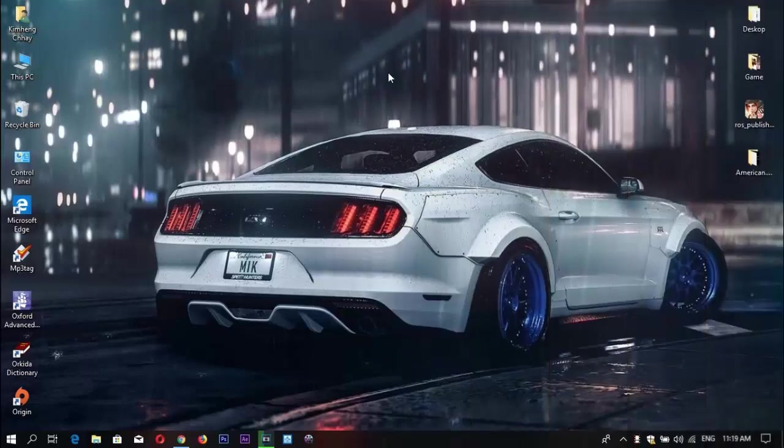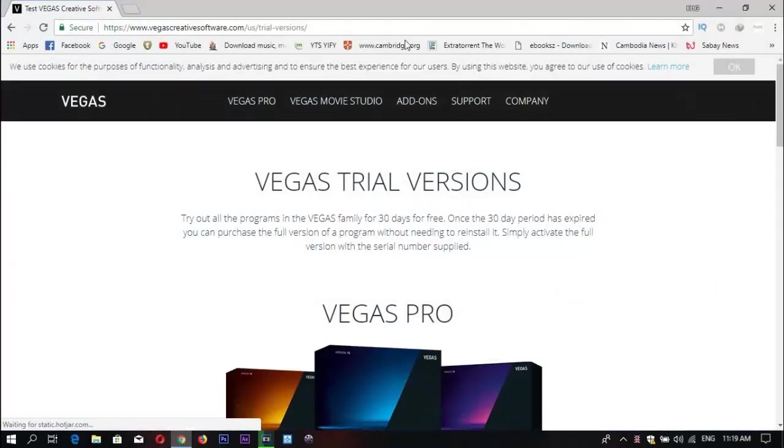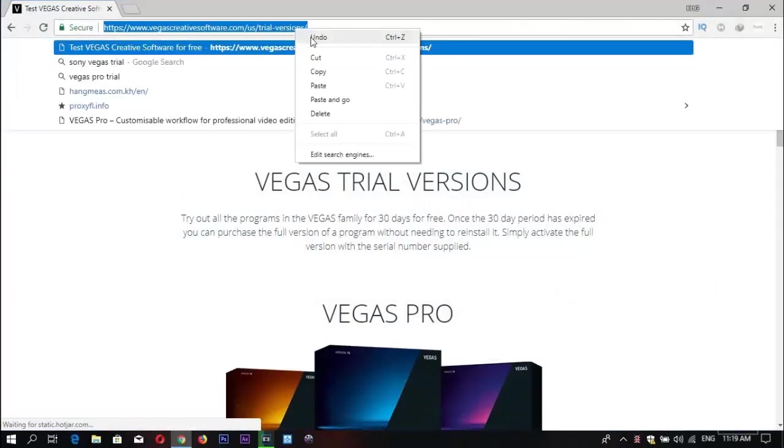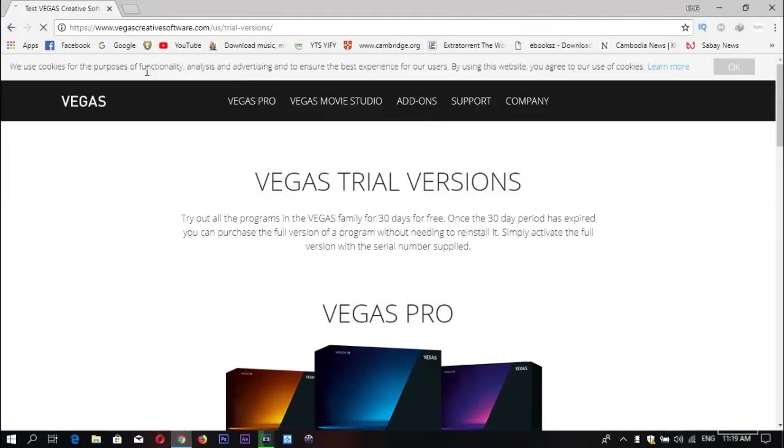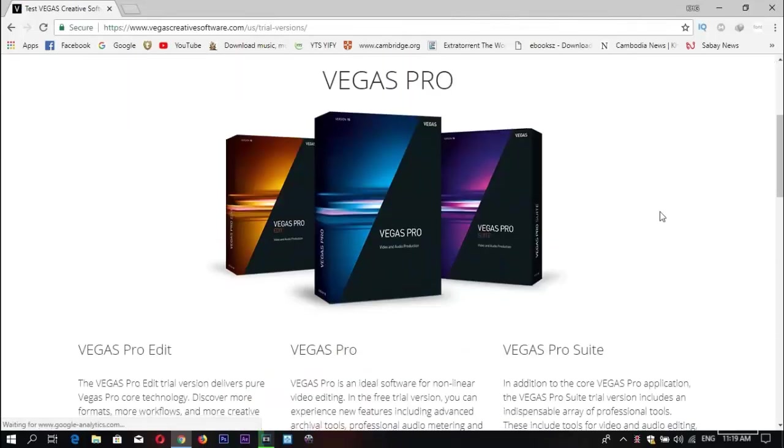Hello, welcome back to my channel. In this video, I'm going to show you how to install Sony Vegas Pro 15. This is the last version of Sony Vegas, and you can click the link below to download from the official site.